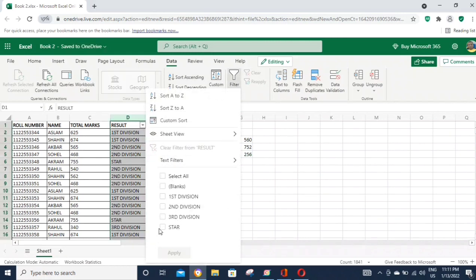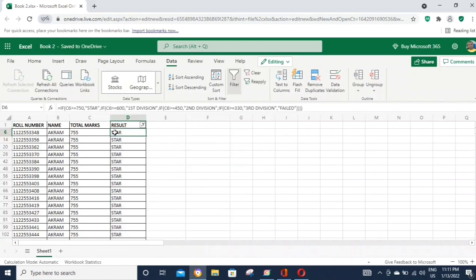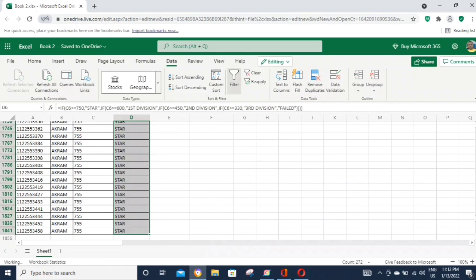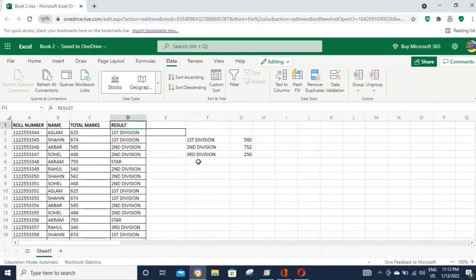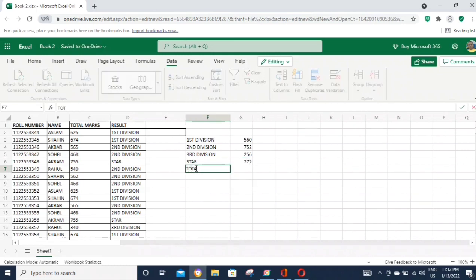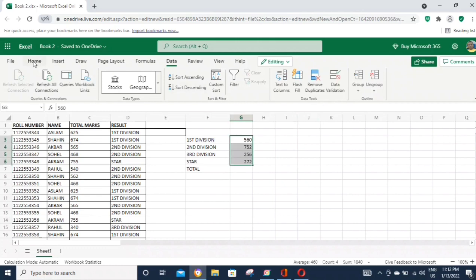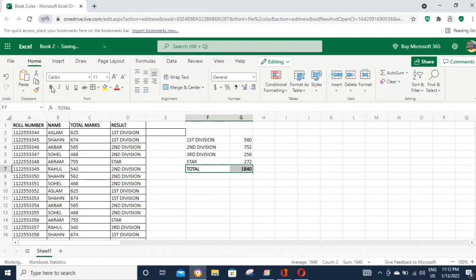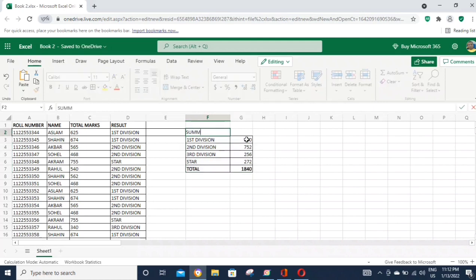The total number of students is 844. After processing, the result summary will be generated, showing the complete result for all students.